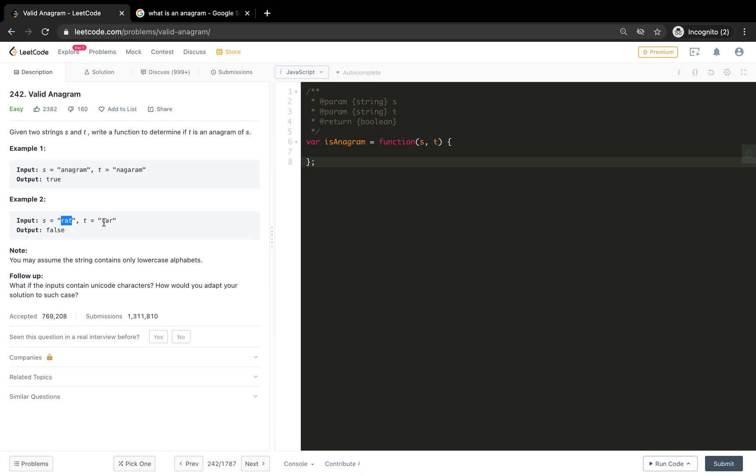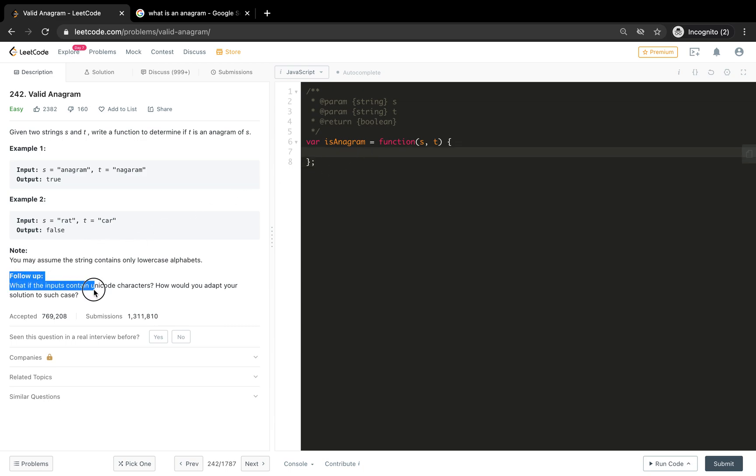And that's why this is not an anagram. If it was 'tar' it would be an anagram. So a simple solution here would be - let's see this follow up that what if the inputs contain unicode, how would you adapt your solution to such cases? But right now we just consider a simple case.